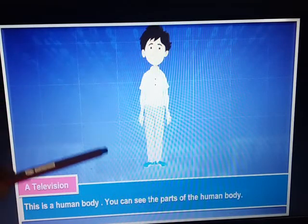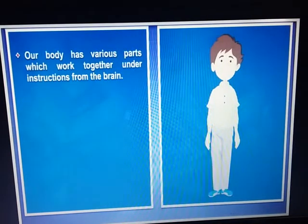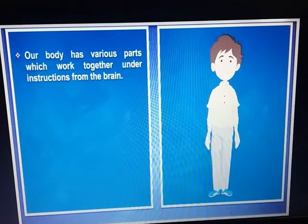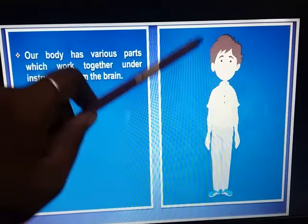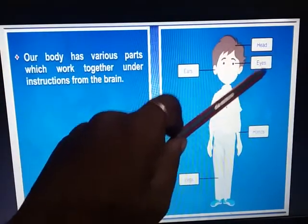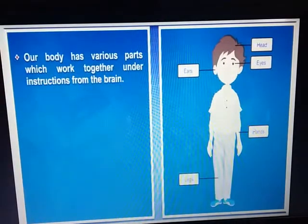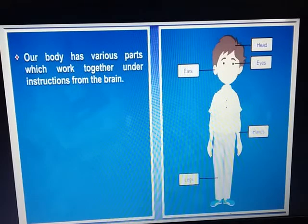This is a human body. You can see the parts of the human body. Our body has various parts which work together under instructions from the brain. Ears, eyes, head, hands, legs — all these work together. How do they work? From the instructions they are getting from the brain.